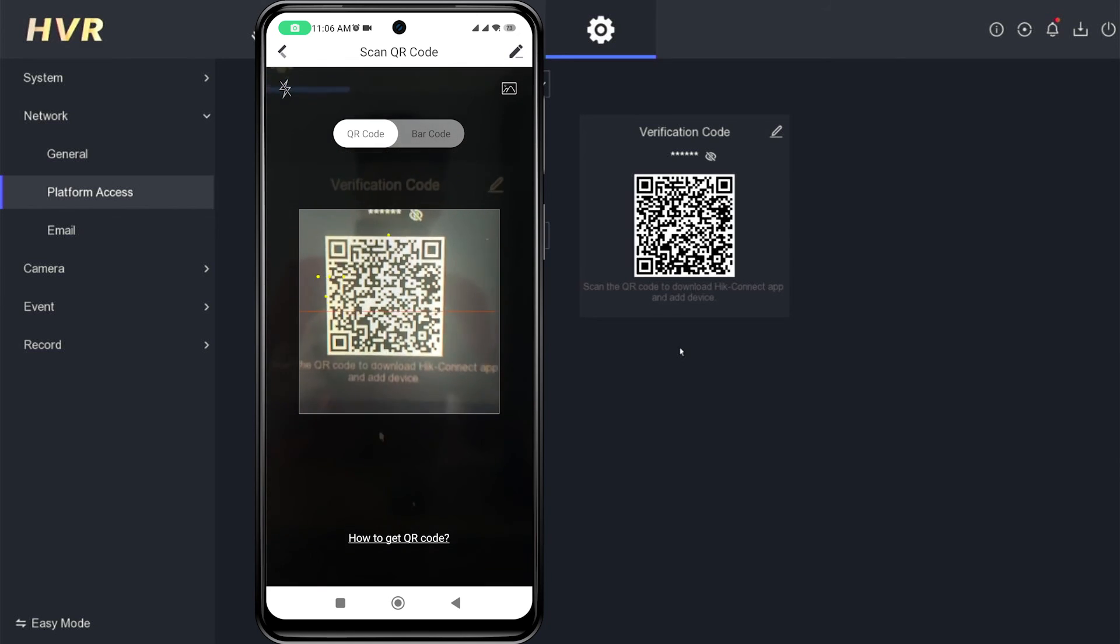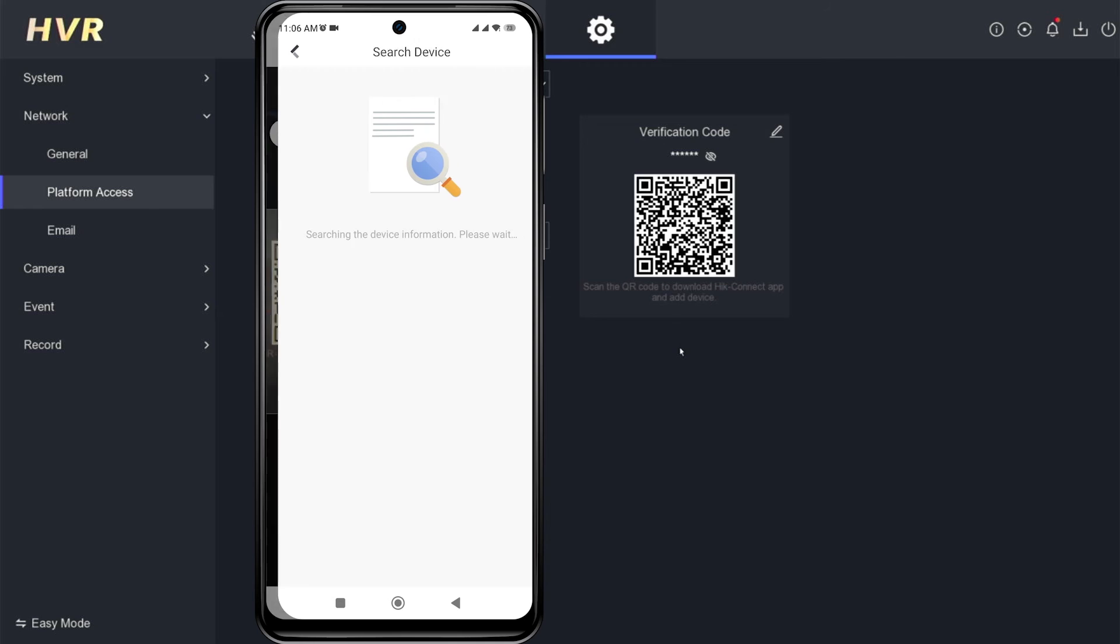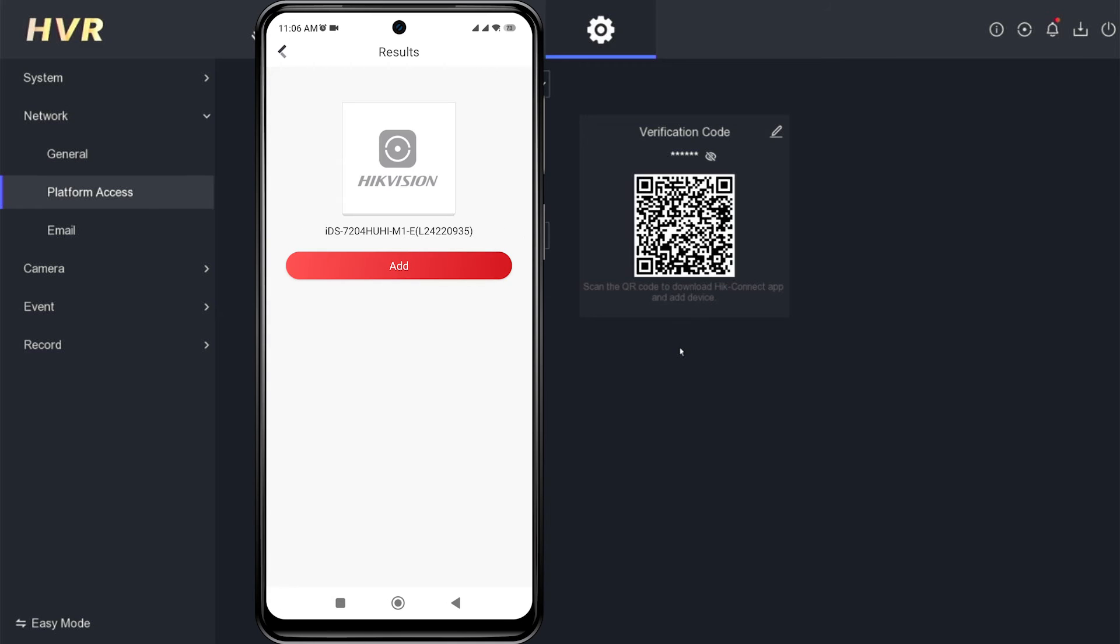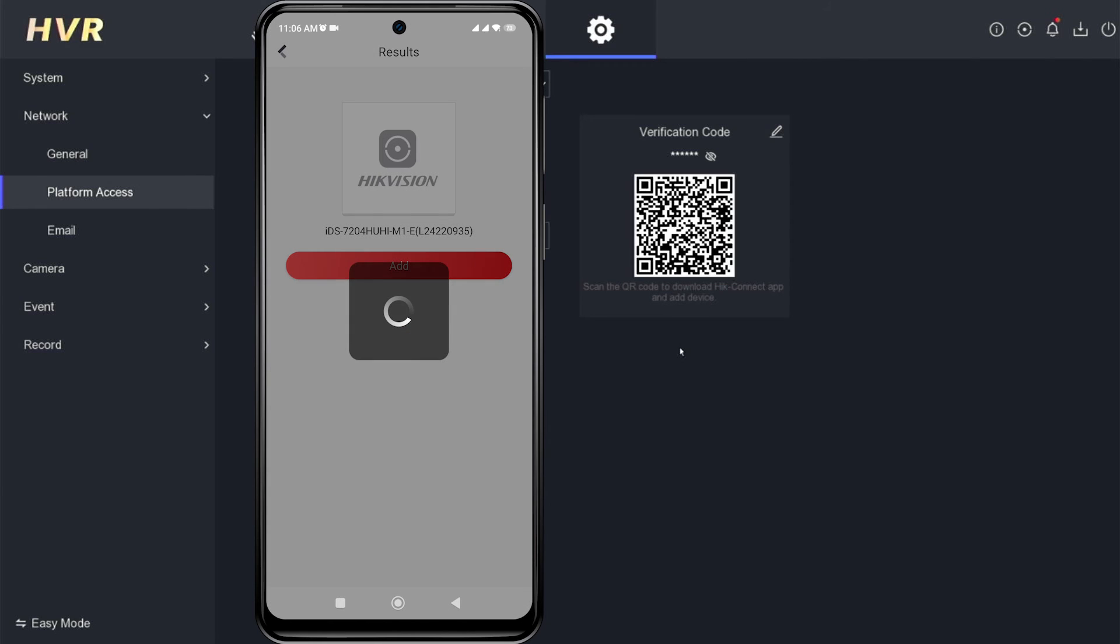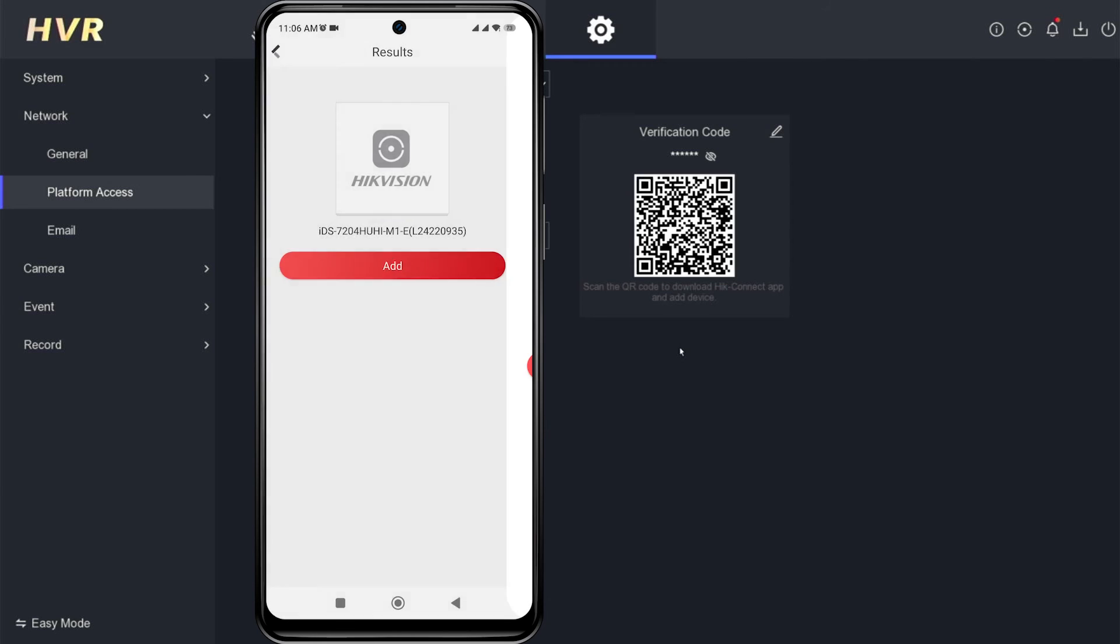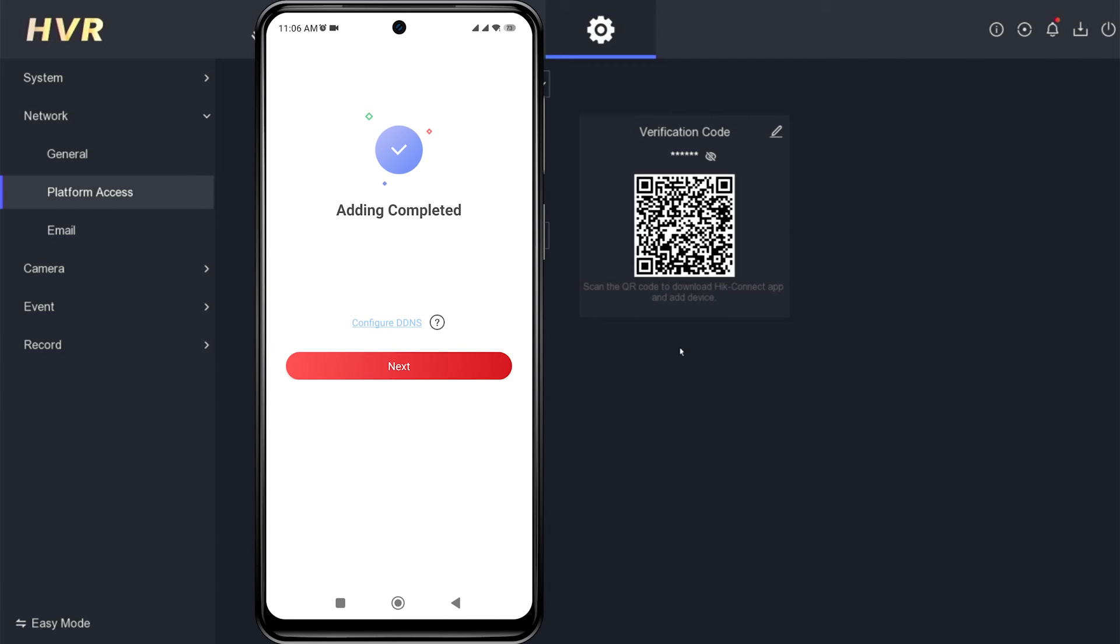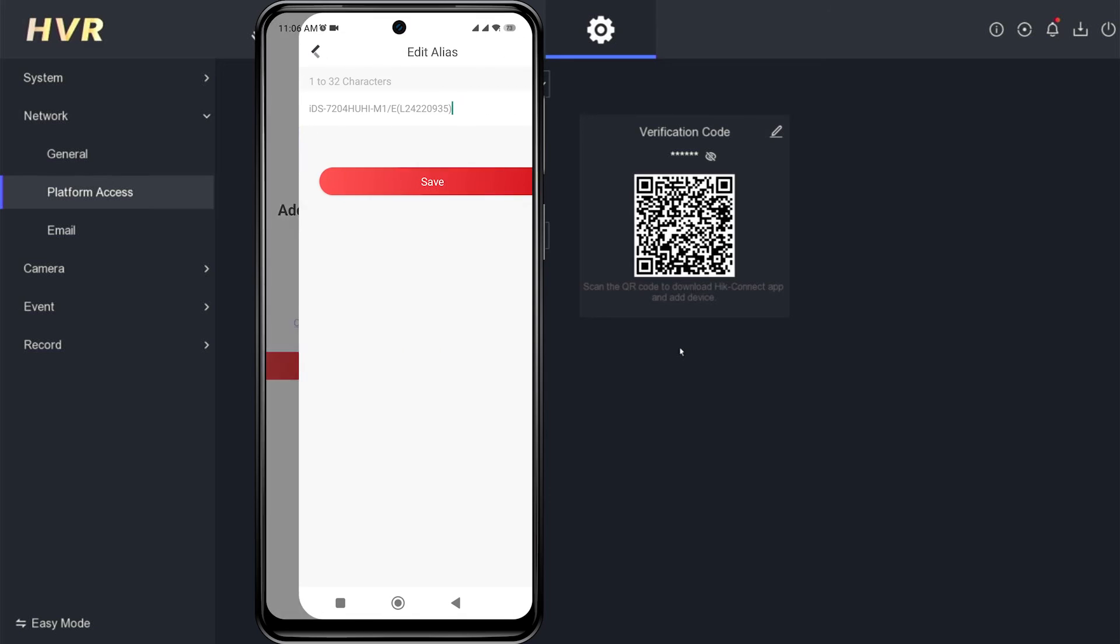Once the scan is successful, click Add. When you see the message, Adding completed, proceed by clicking Next.